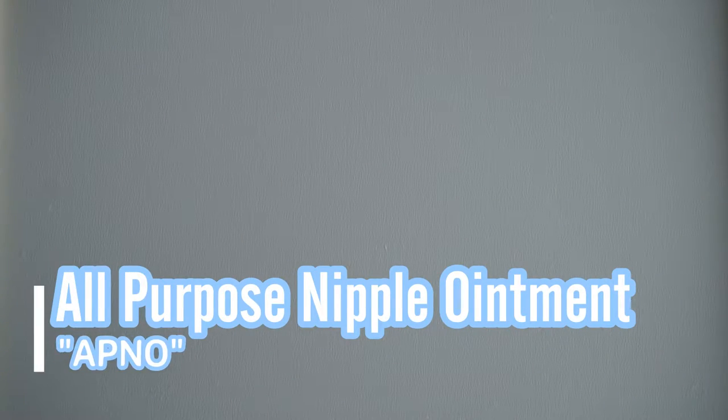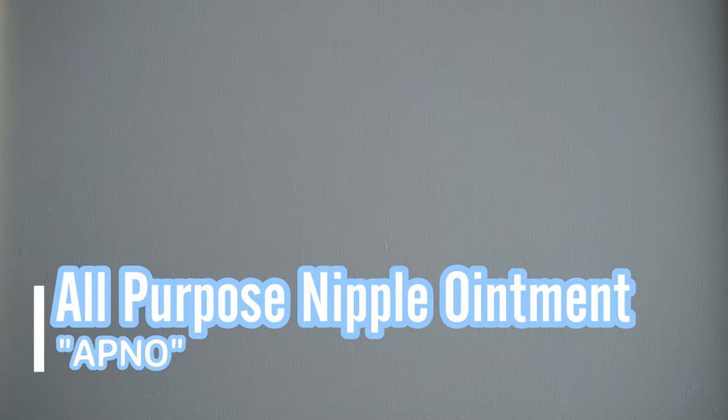Hey everybody, so today I'm going to show you guys how to make homemade all-purpose nipple ointment or also called APNO.